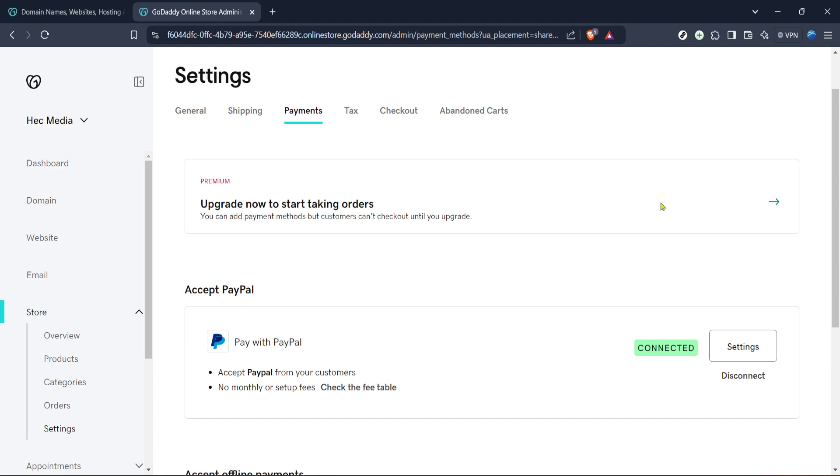And there you have it. With these easy steps, your GoDaddy website is now set up to accept payments via Square, enhancing your e-commerce capabilities. Remember, integrating a reliable payment solution like Square not only streamlines the transaction process, but also builds trust with your customers. Thank you for watching, and I hope this guide helps improve your online business.